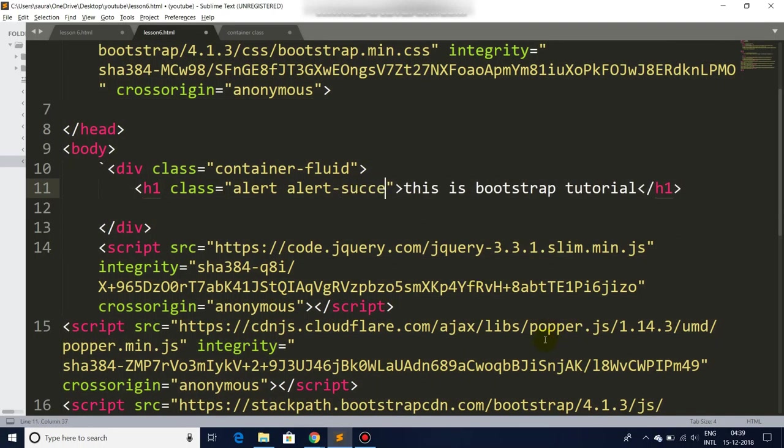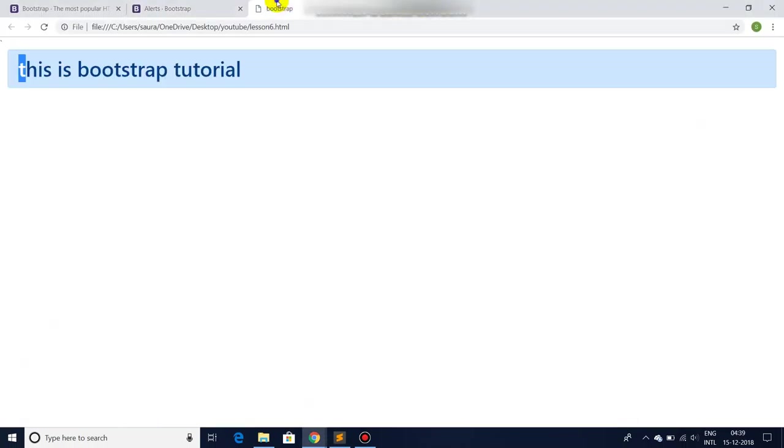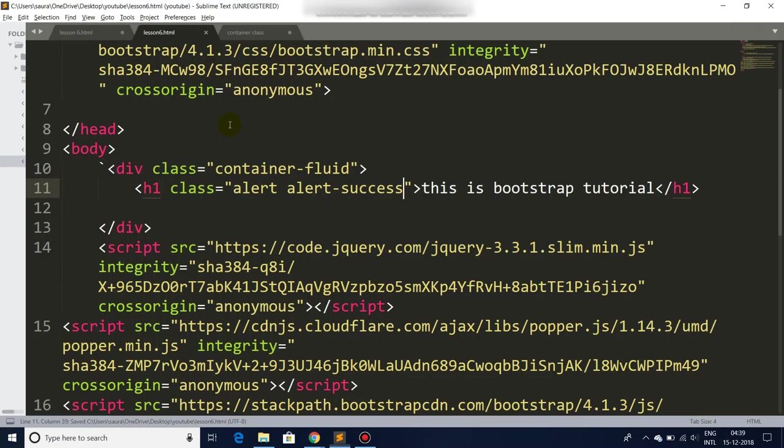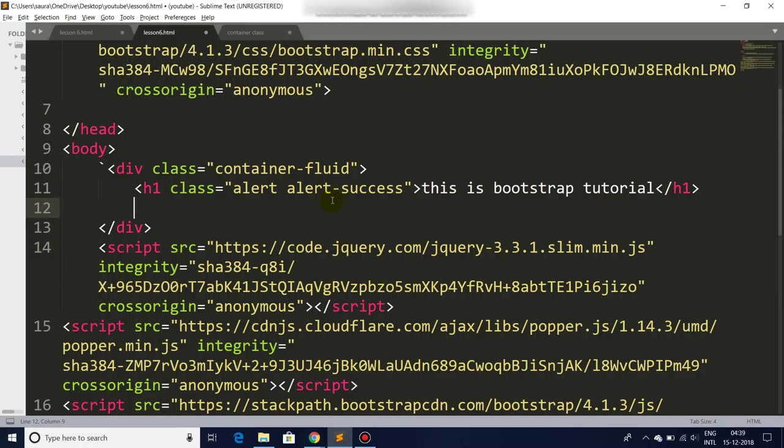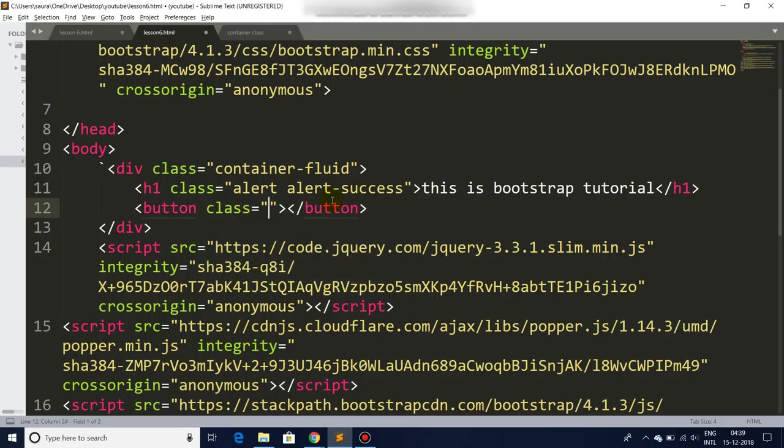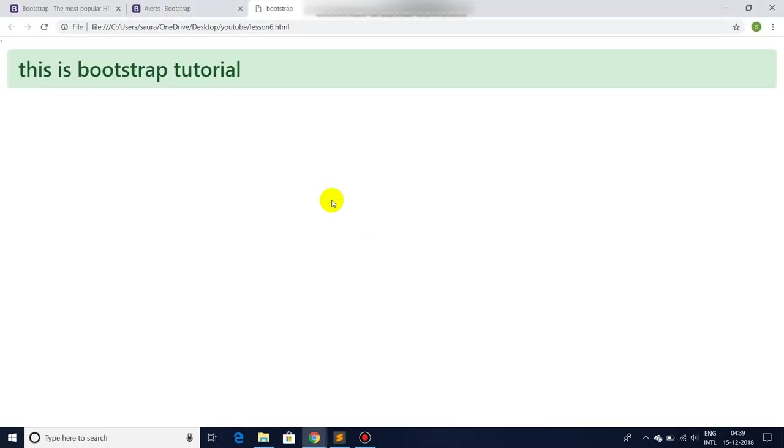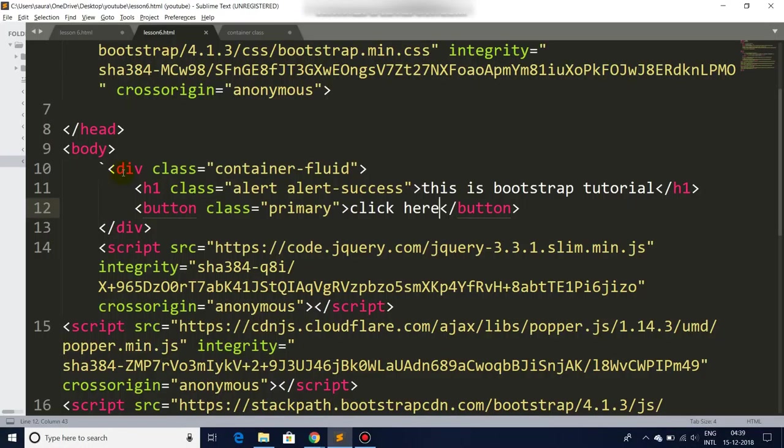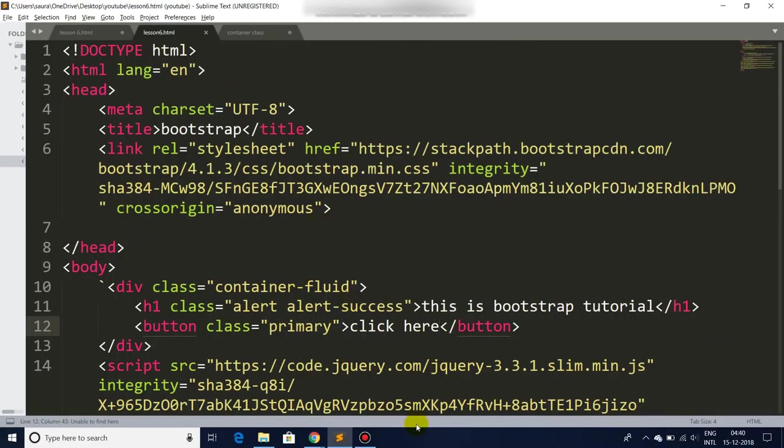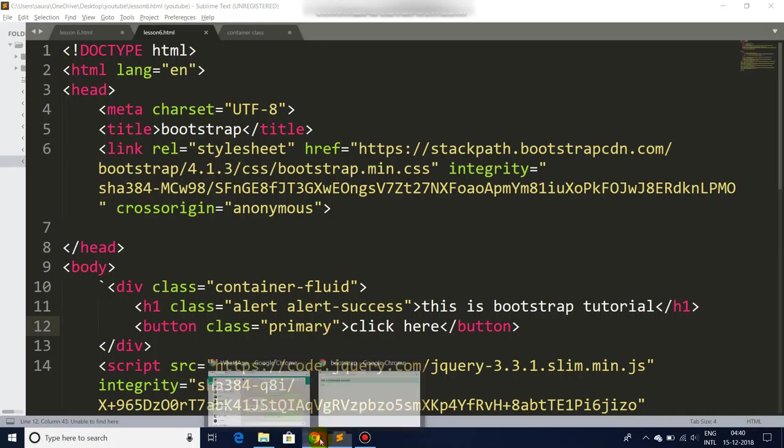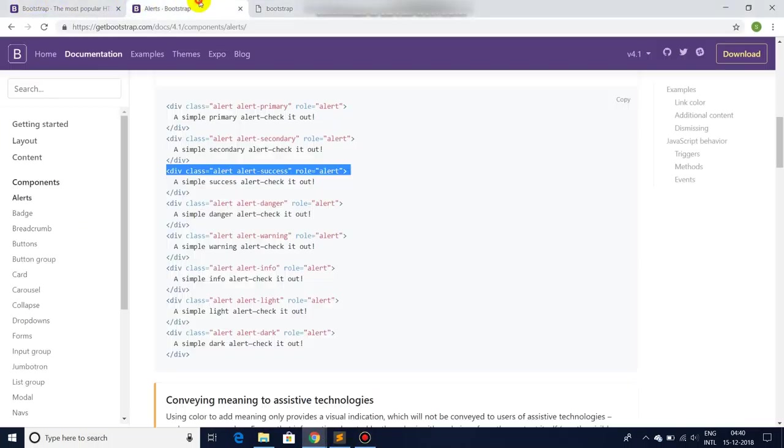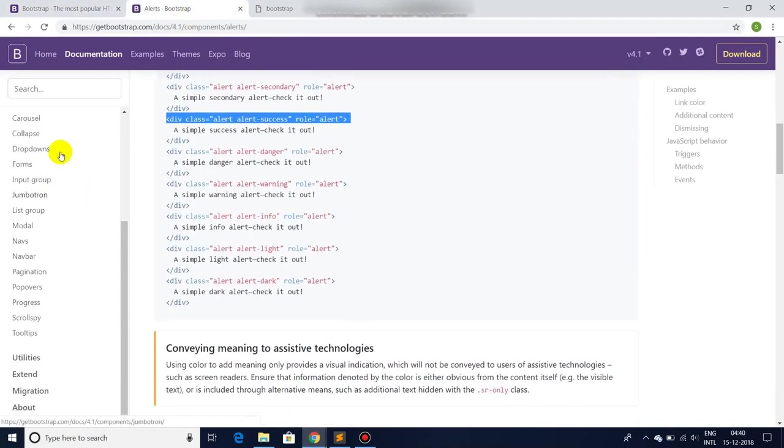And you can use these classes like in every - these are the color codes of Bootstrap, so you can even use it in the buttons. Button class, let's give it a primary class and 'click here.' Of course it's just static, nothing is going to happen with this.